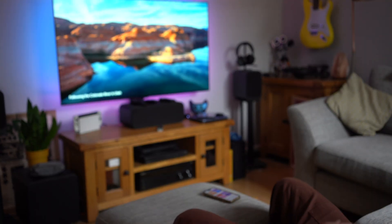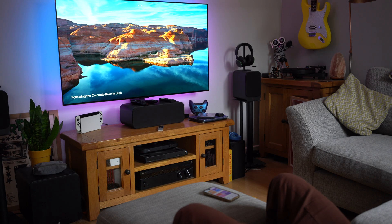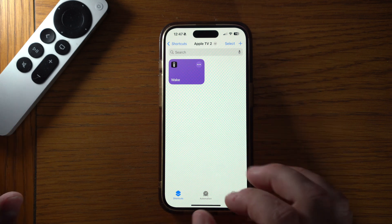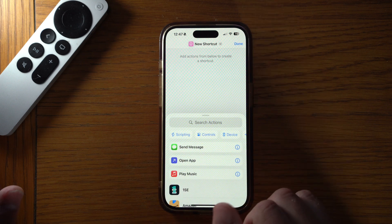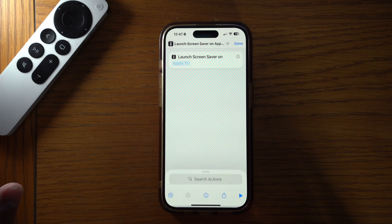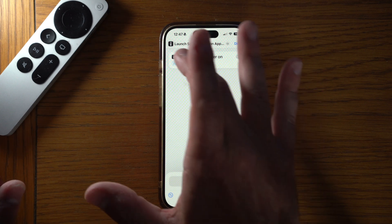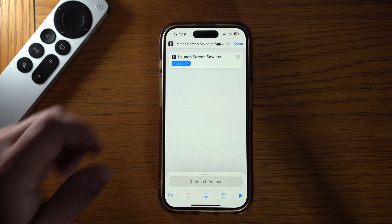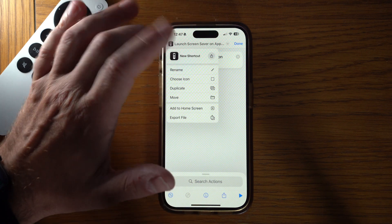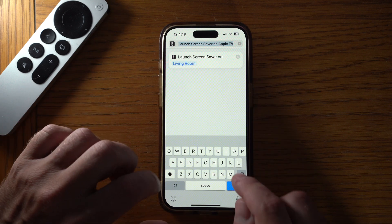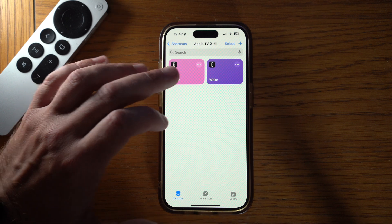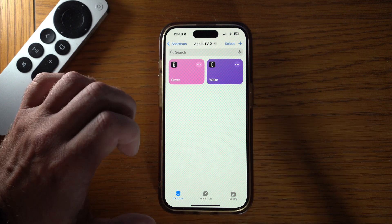The next shortcut we're going to set up is to quickly enable the screensaver on the Apple TV. On the Apple TV you can set it to enable after five minutes or a set number of minutes, but if you just want the screensaver to quickly come on, search 'TV' and you can see it says 'Launch Screensaver on Apple TV'. Choose which Apple TV you want this shortcut to run on — I'm going with Living Room. I'll rename it 'Saver'. Now if you just want the screensaver playing in the background, press that button and the Apple TV will turn straight to the screensaver.